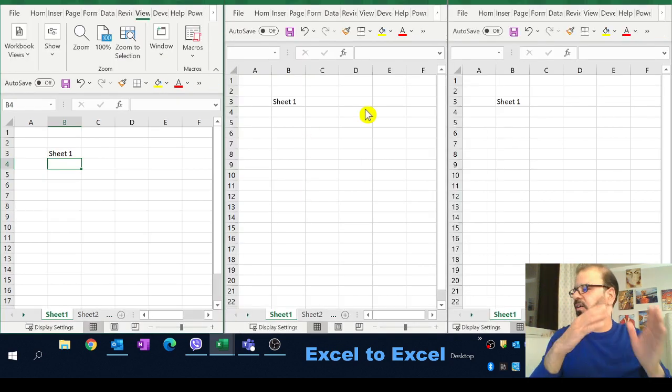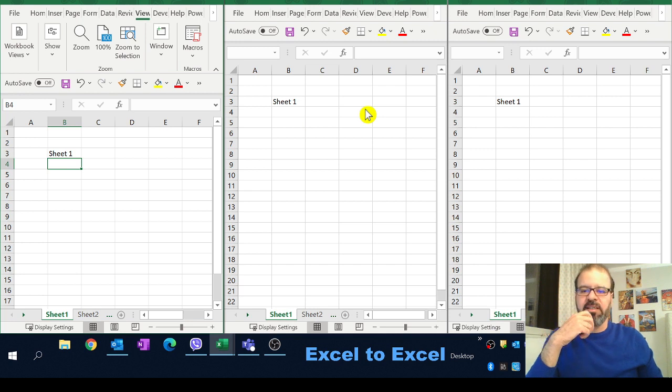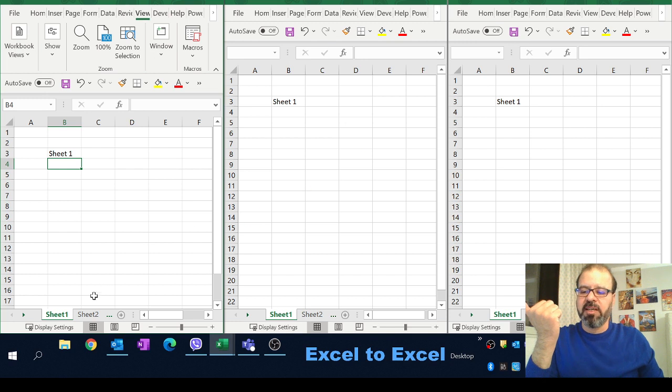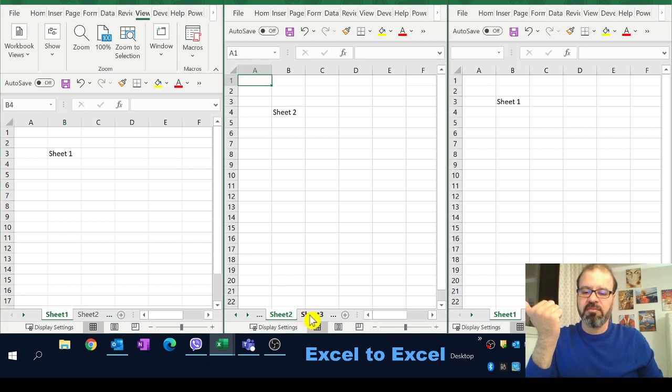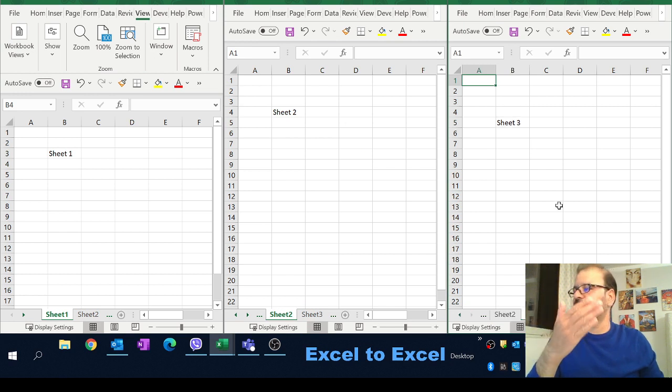You can see now on your screen you have three parallel worksheets. The only thing you have to do now is to click on sheet two here so you're able to see the sheet two and here you can see sheet three.